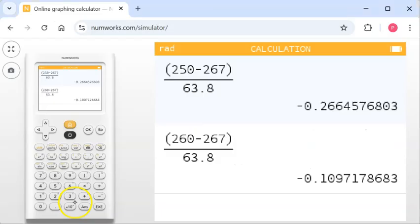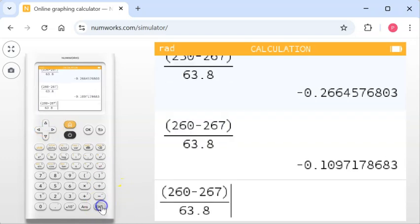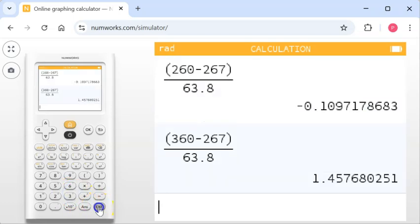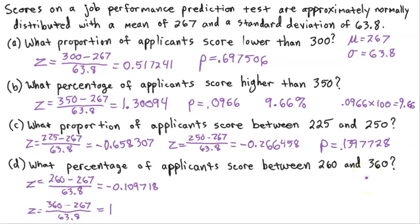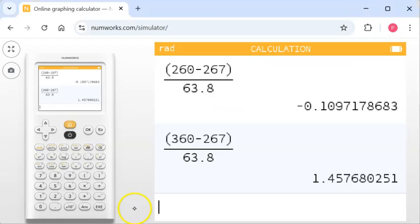Now we need a Z-score for 360: Z equals (360 minus 267) divided by 63.8. We arrow up, grab the expression, change 260 to 360, and execute. We get 1.45768 — the trailing digits don't change anything, so our Z-score is 1.45768.